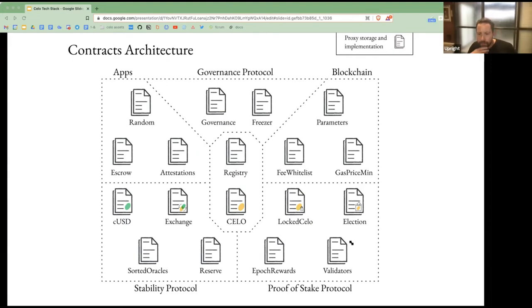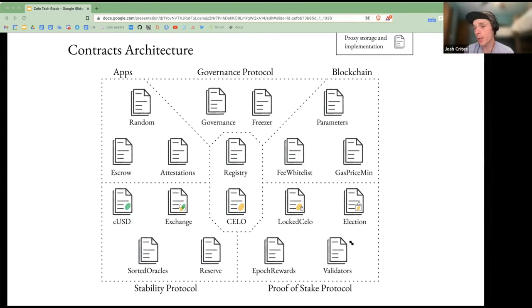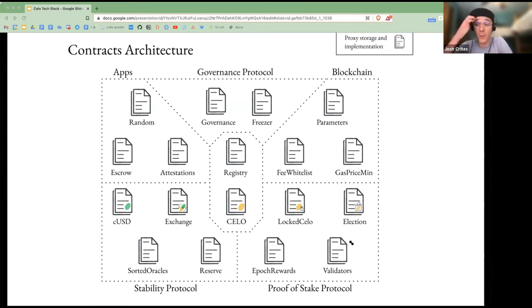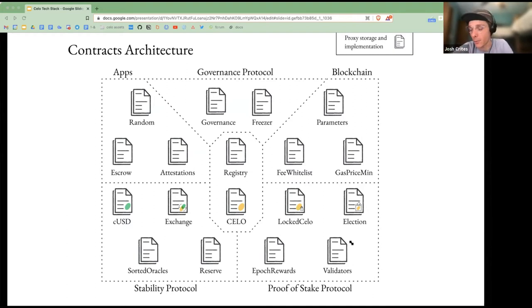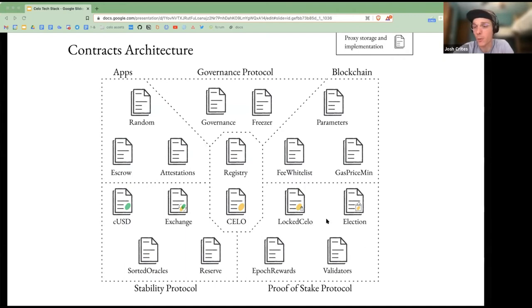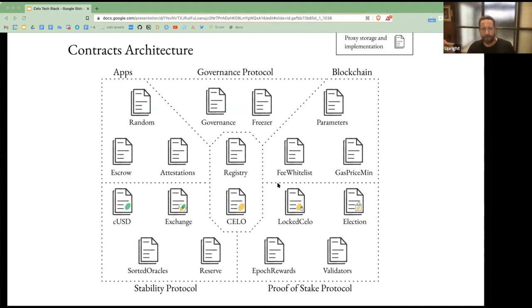Question: do you have an opinion on Rust versus Solidity? I don't know Rust well, but from what I understand it's much safer. The problem is you can't deploy it onto networks that already have all these network effects like Ethereum — you can't write EVM contracts in Rust. Hopefully in the future we can compile Rust contracts that are much safer to the EVM, because safety-first when it comes to smart contracts is a really good practice. For the time being it's unfortunately just not an option.